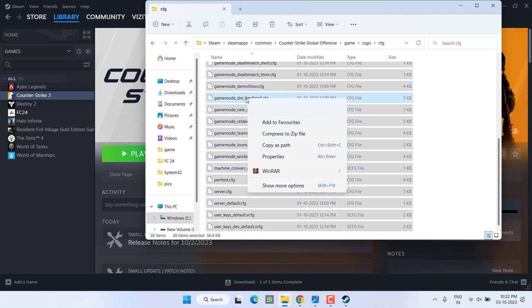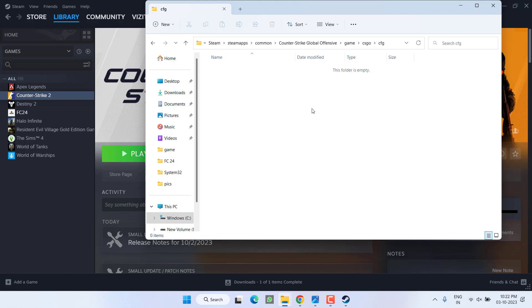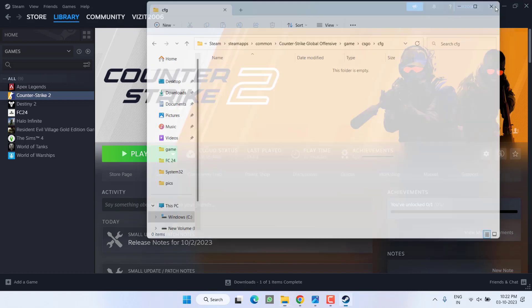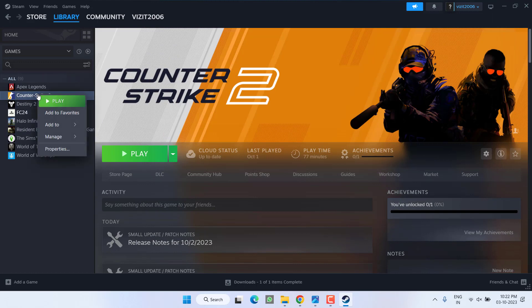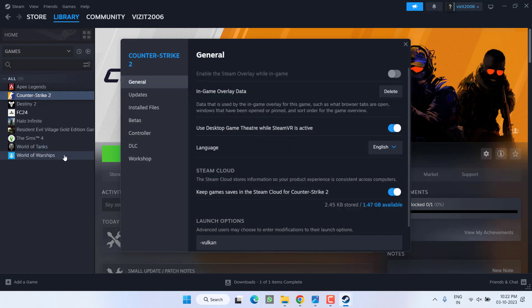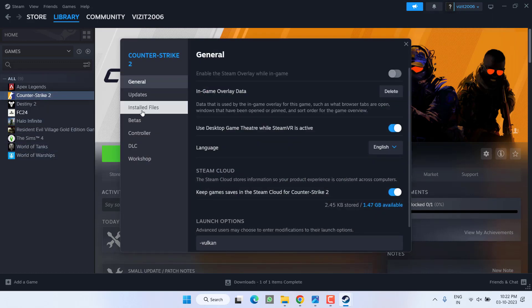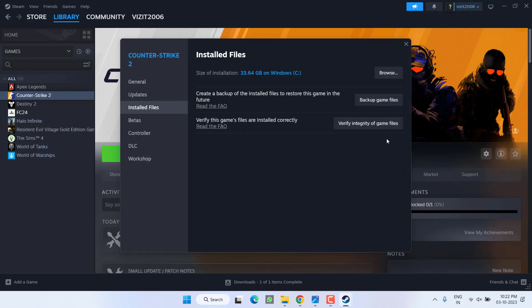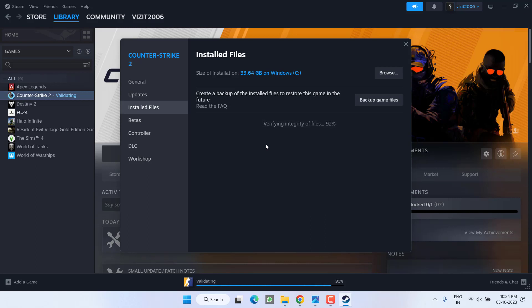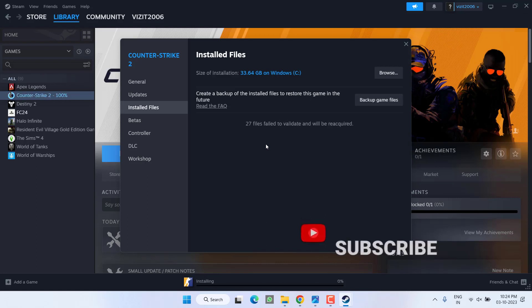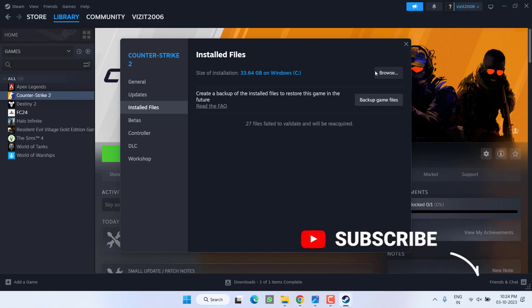Now close it. Now right click again on your Counter Strike 2, click on the option Properties, select Install Files, and click on the option Verify Integrity of Game Files. Now wait for it to verify the integrity and re-download the files that we have just deleted.